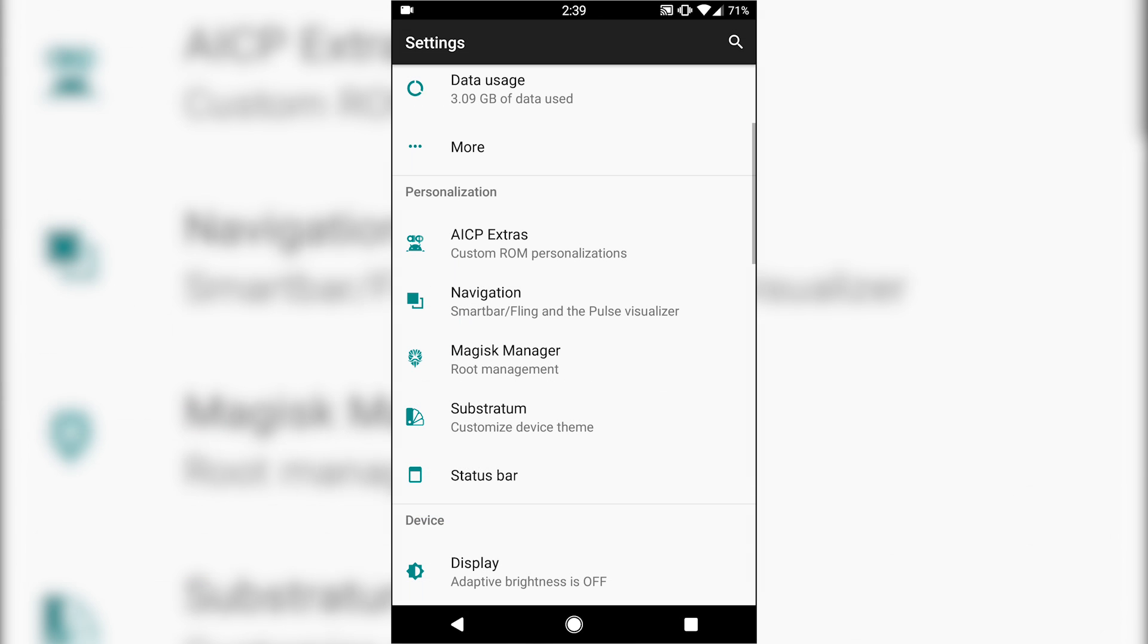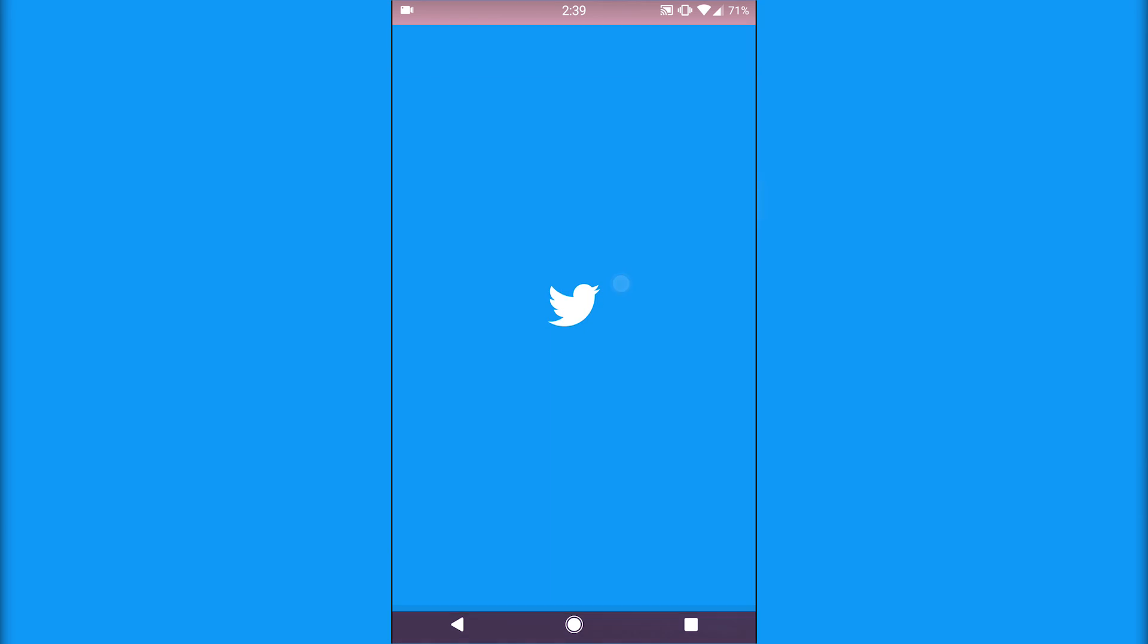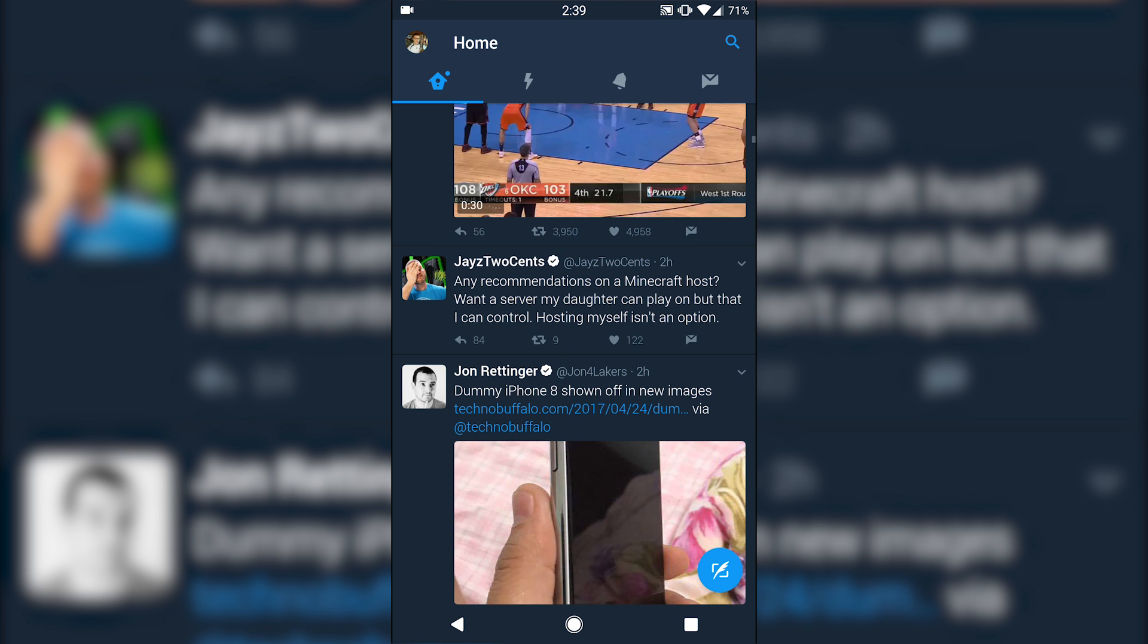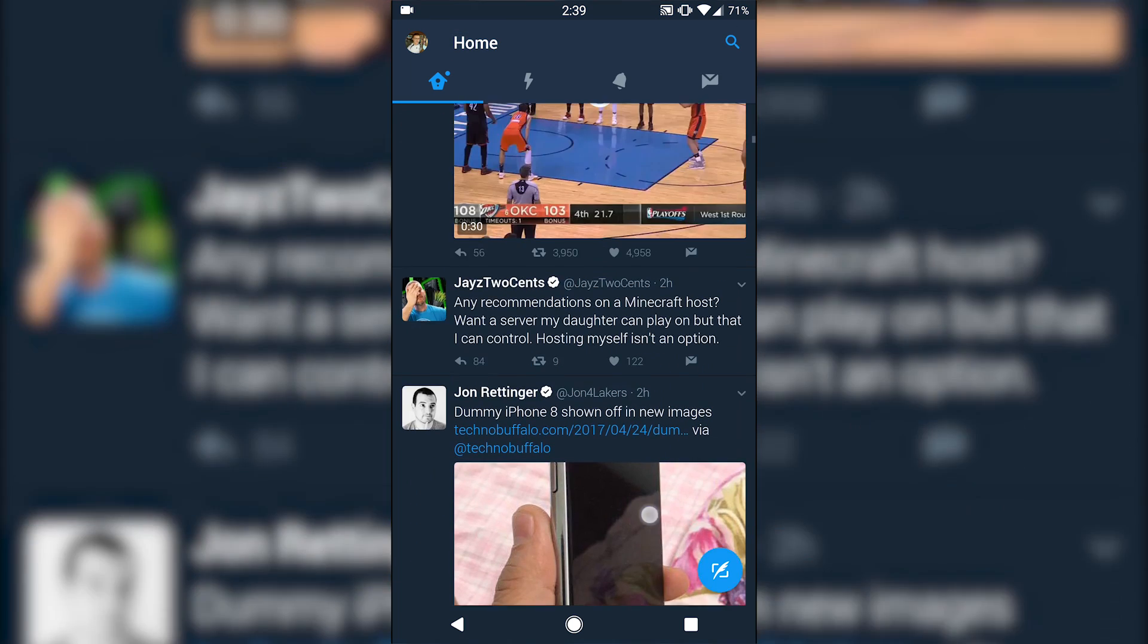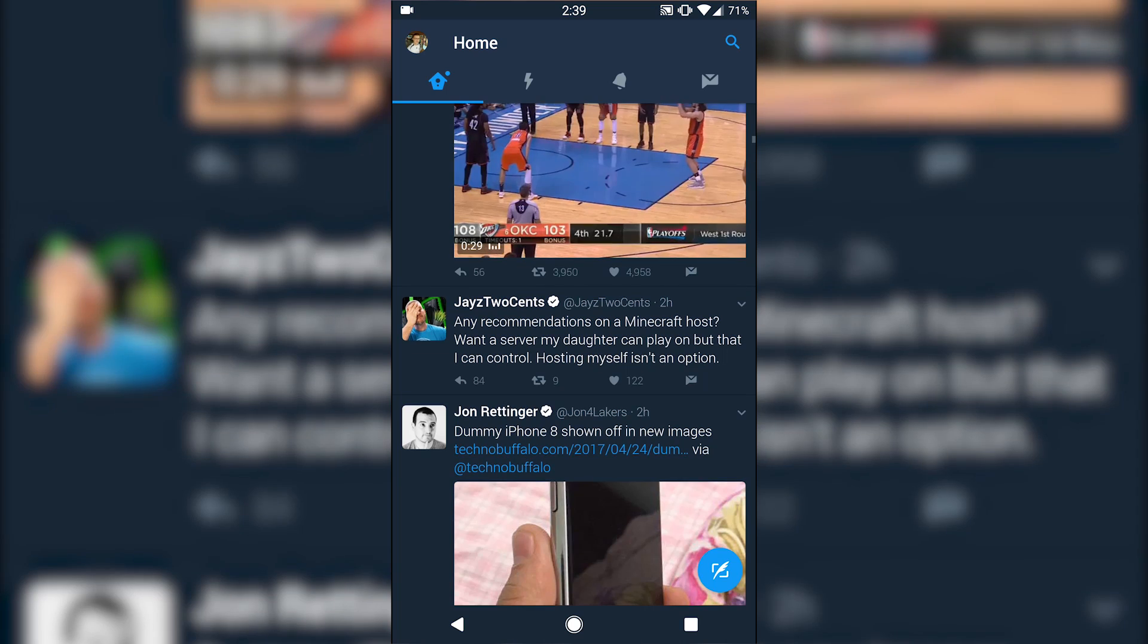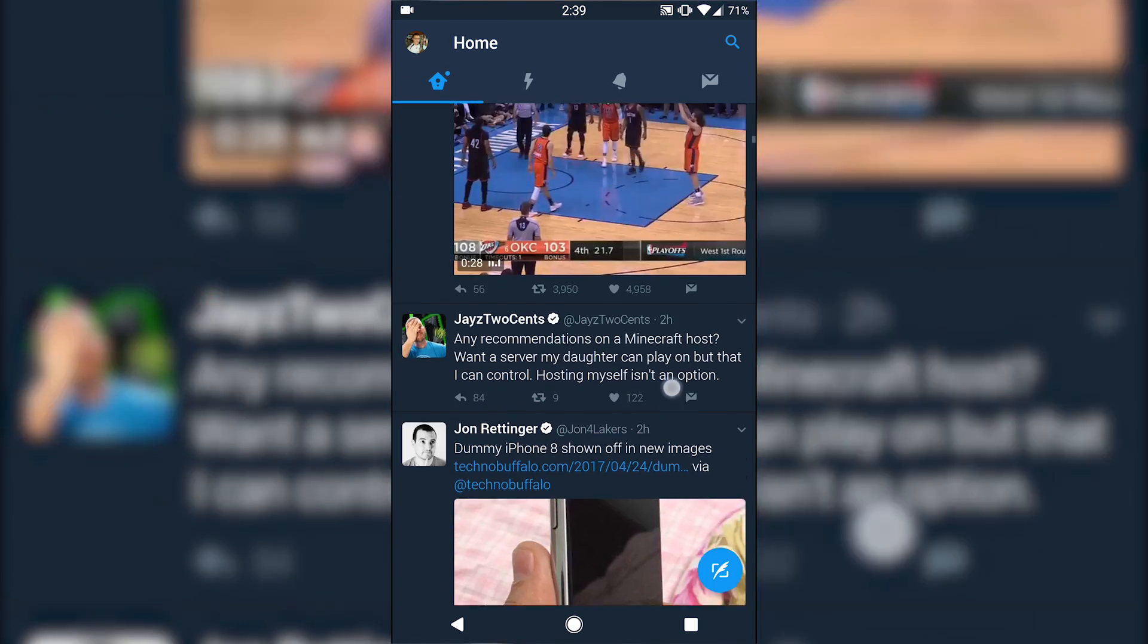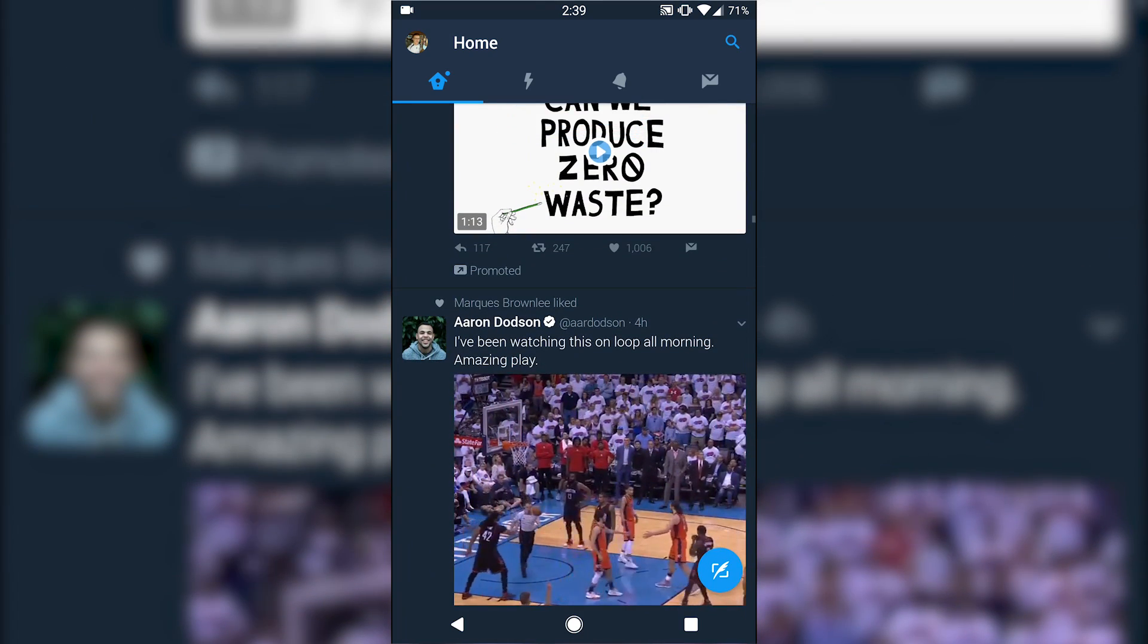Let's say we go into Twitter. It should, in theory, change the color of that. Yep, there it goes. So now the nav bar blends in nicely to the color of the app, so that's really cool. Now I'm going to actually leave that enabled.